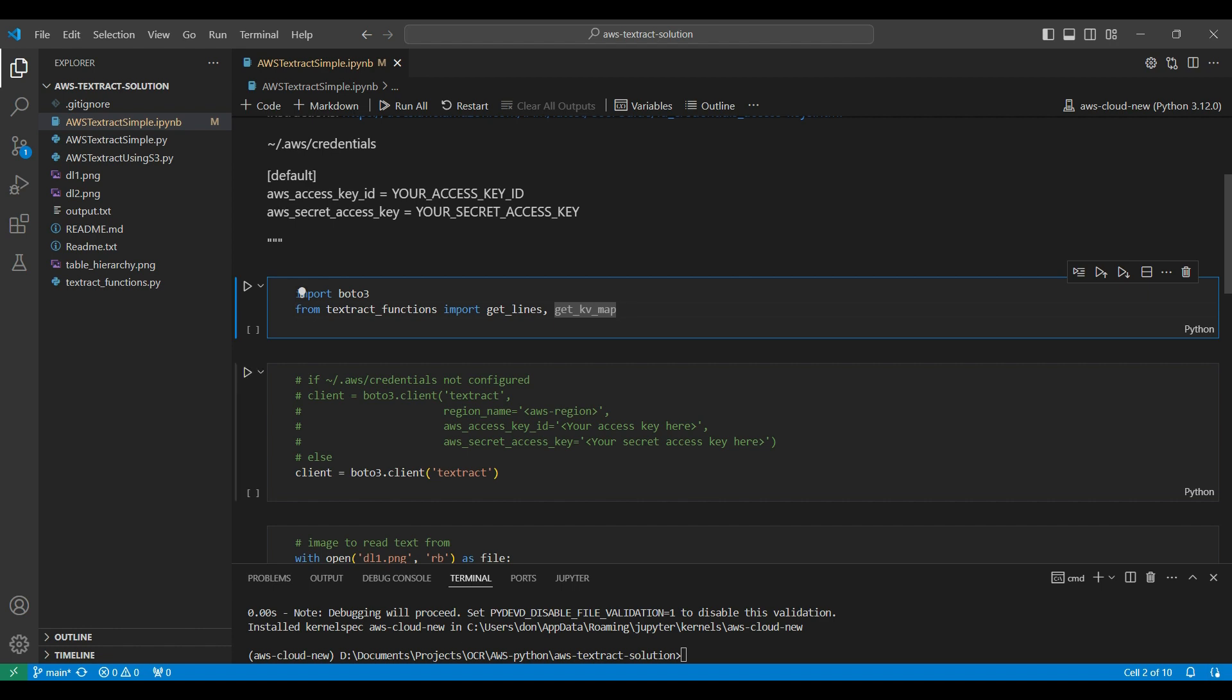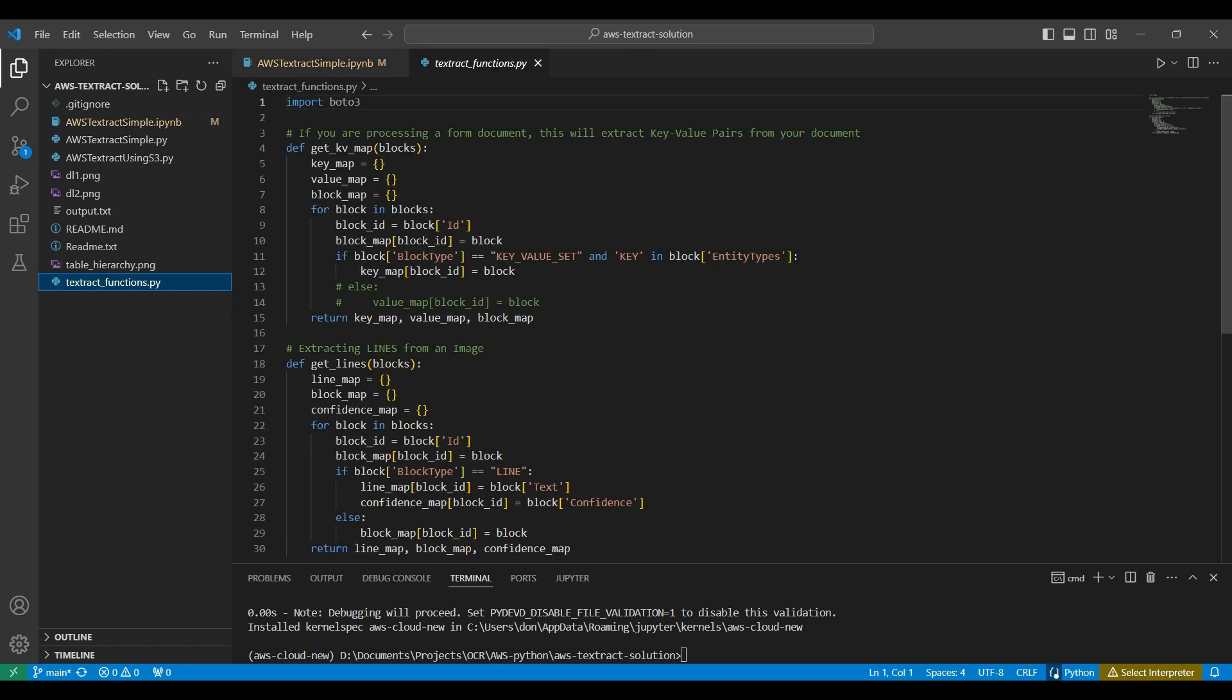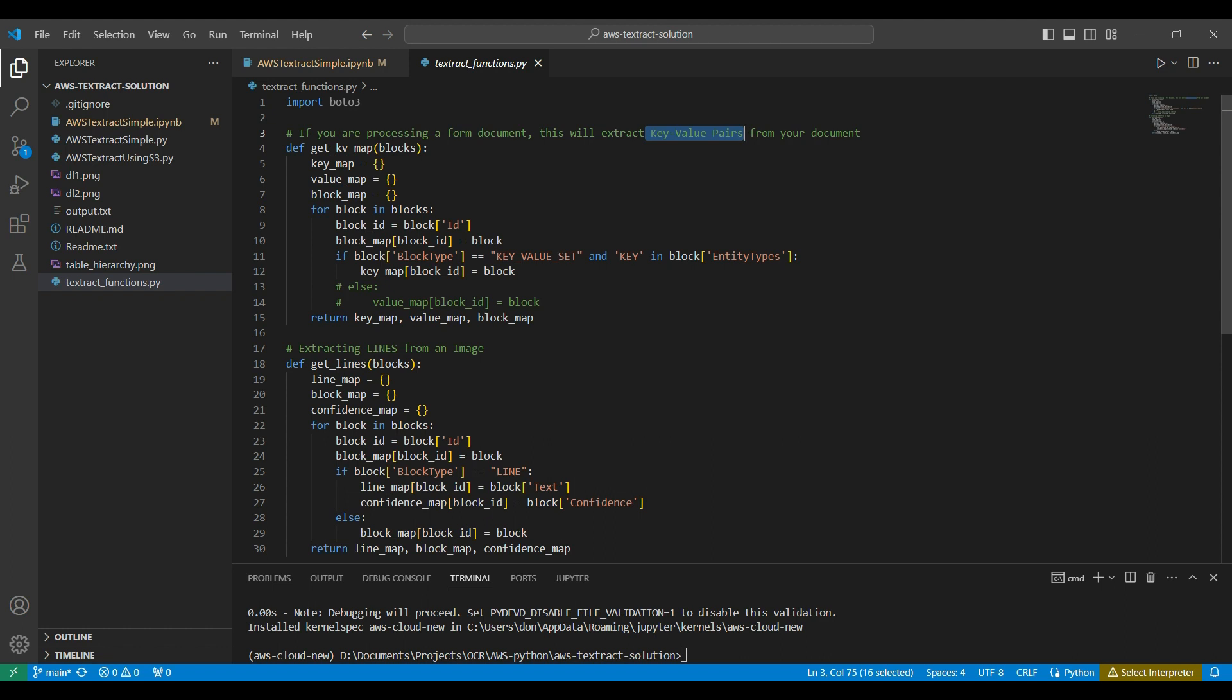Setup is over. Now it's time to run some code. First, we import the Boto3 package that we installed earlier. Then we import a library that we created for parsing output from the API. This is the library code. It will parse the output into key value pairs or into lines or phrases. We will see how this is used later on in the video.